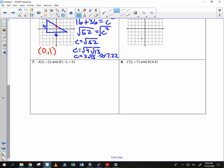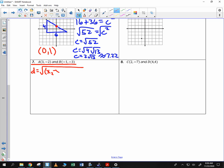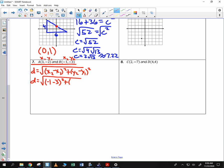What if you didn't have a picture? Then you use your formula. Distance is equal to the square root of (x₂ − x₁)² plus (y₂ − y₁)². So x sub 2 is negative 1, minus x sub 1, which is 3. I'm going to take y sub 2, which is negative 3, minus y sub 1, which is negative 2.